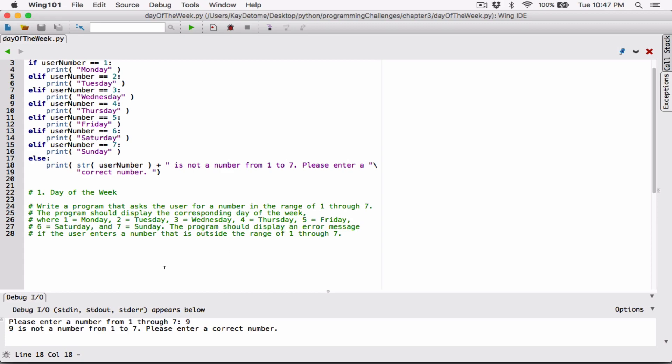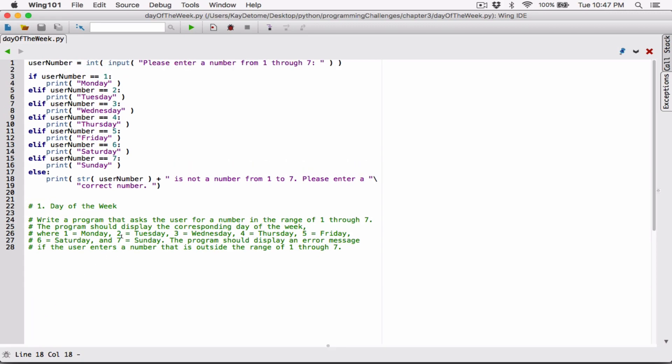We used everything that was required from chapter three — only the tools we learned in chapter three — to solve this, which is good. If you have any questions, please comment down below and I'll do everything to respond. Thank you very much for watching, have a good day, goodnight, take care of yourselves, and I'll see you next time with the next program. Bye-bye.